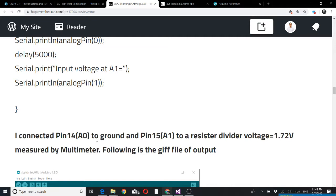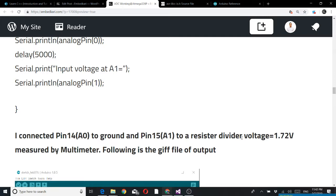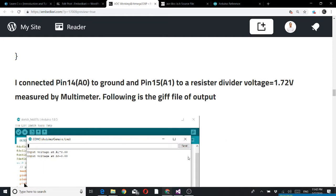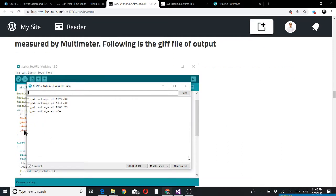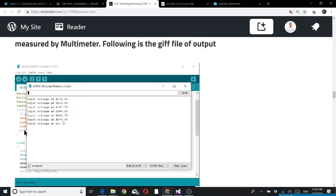For testing, I connected pin 14 A0 to ground so I can check whether zero is properly coming or if there's any noise. Pin 15 I connected to a resistor divider. That voltage I checked was 1.72 volt. I fed this voltage to the system and this is the output. You can see A0 is 0, then A1 is 1.71, A0 is 0, A1 is 1.72. This is continuously repeating.